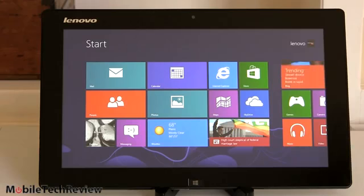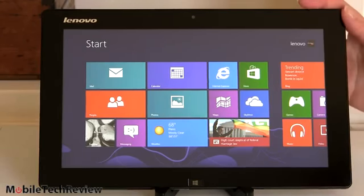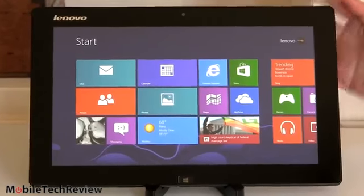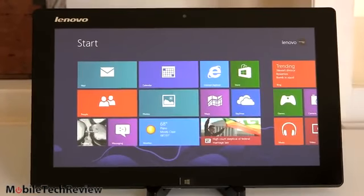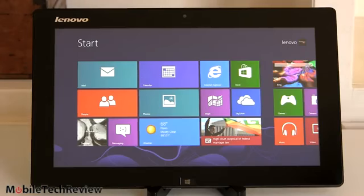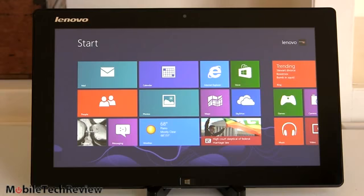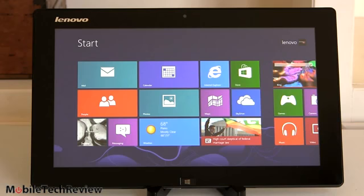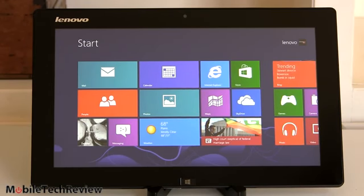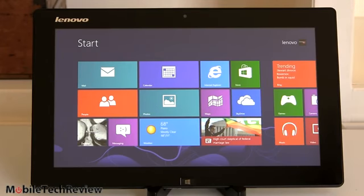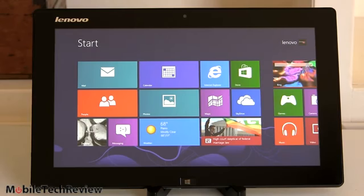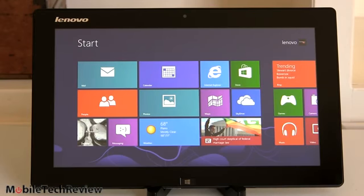So this is the Lenovo IdeaTab Lynx. This is a Windows 8 tablet, 32-bit Windows, because it runs on the usual Intel Atom Clovertrail CPU, the Z2760 1.8 GHz, 2 gigs of DDR2 RAM, and a 64-gig flash storage module. The 64 gigs is eMMC-style storage, not an mSATA-style SSD drive.